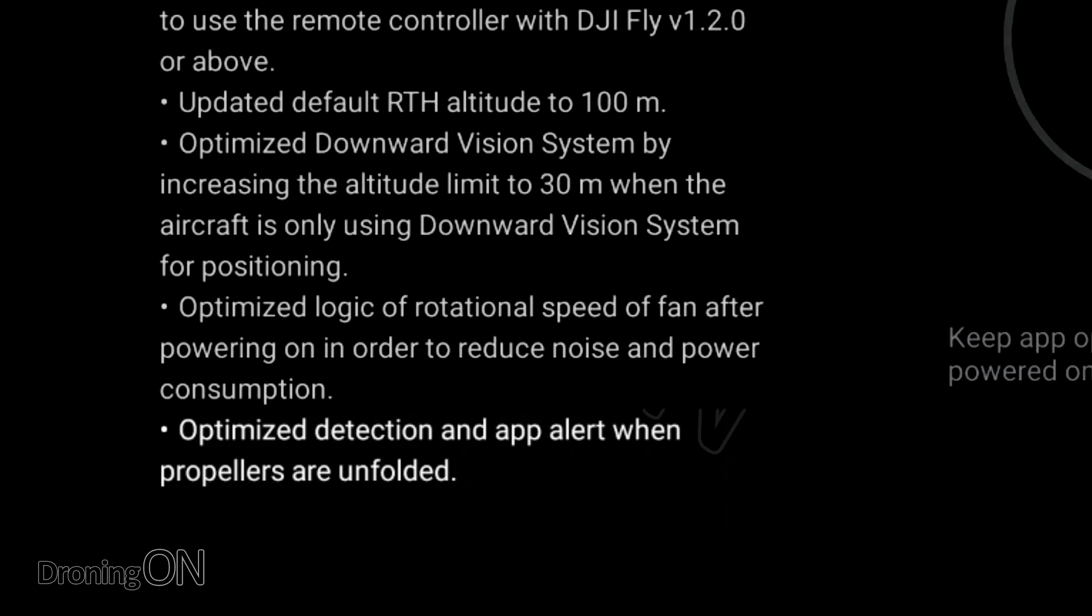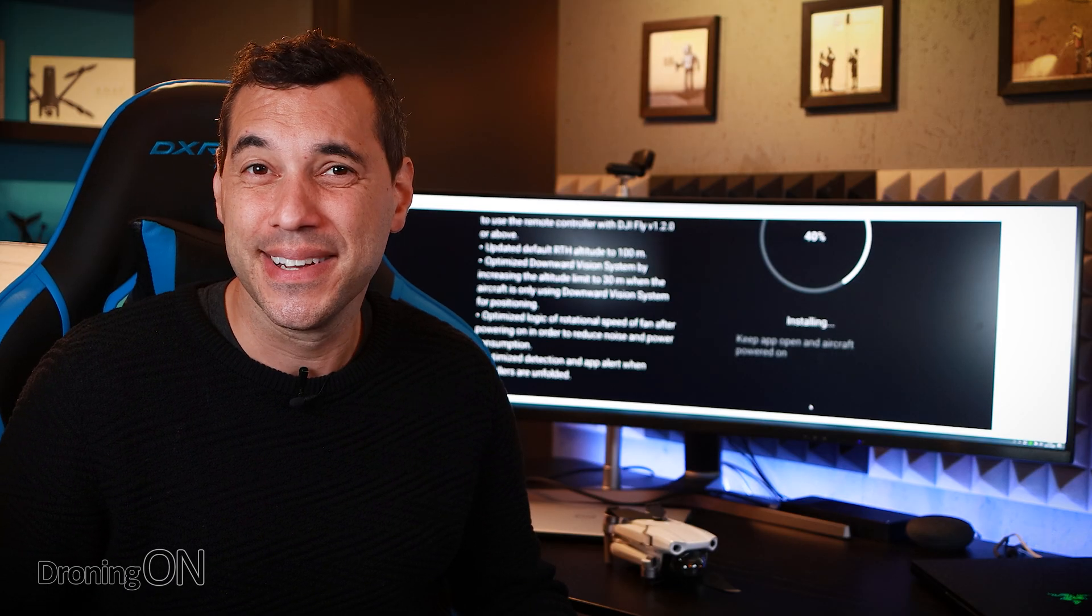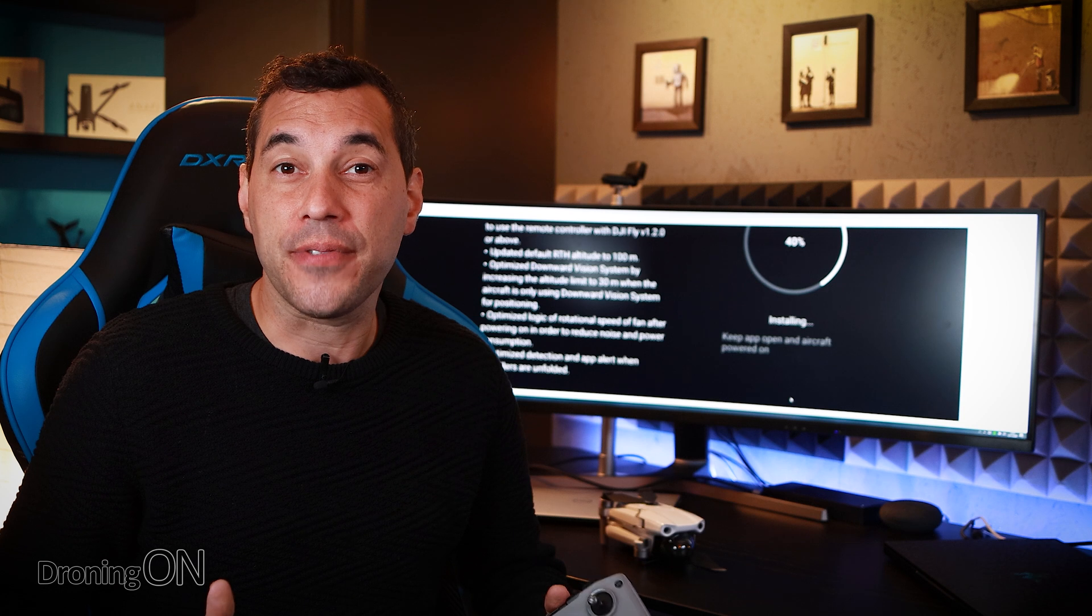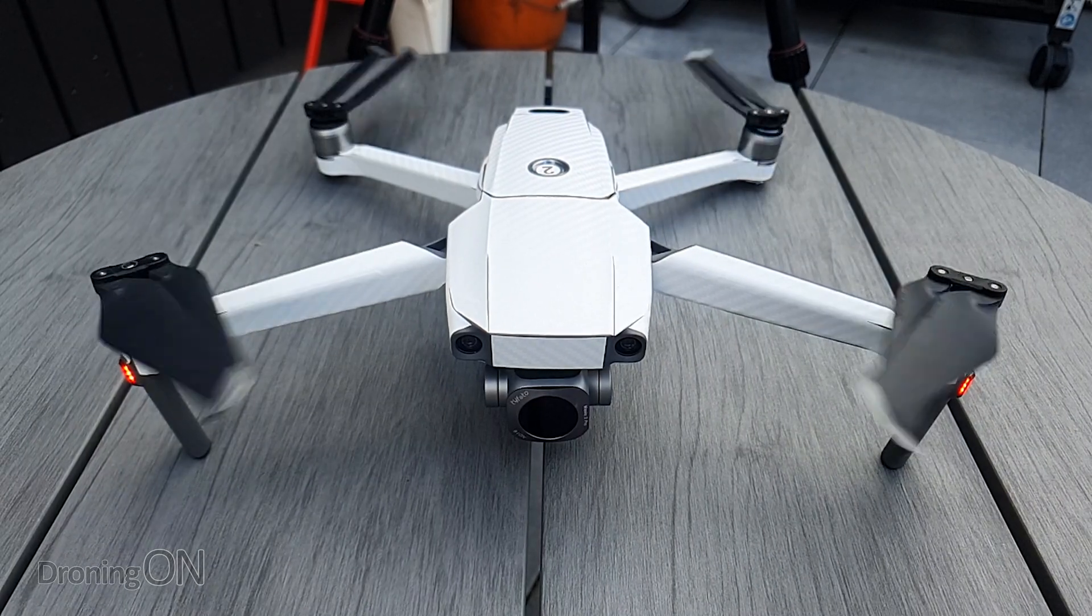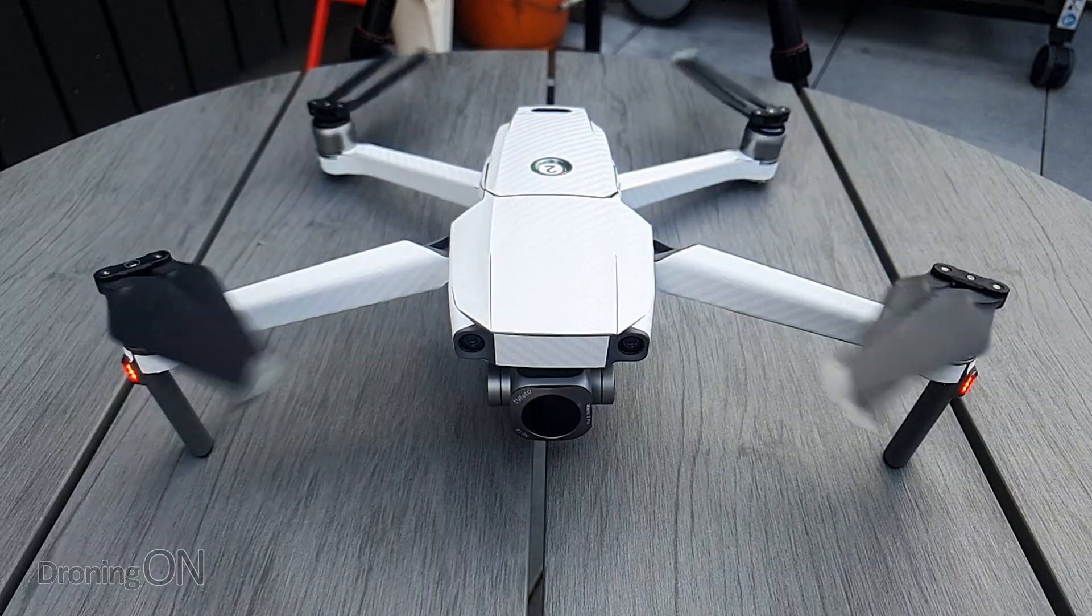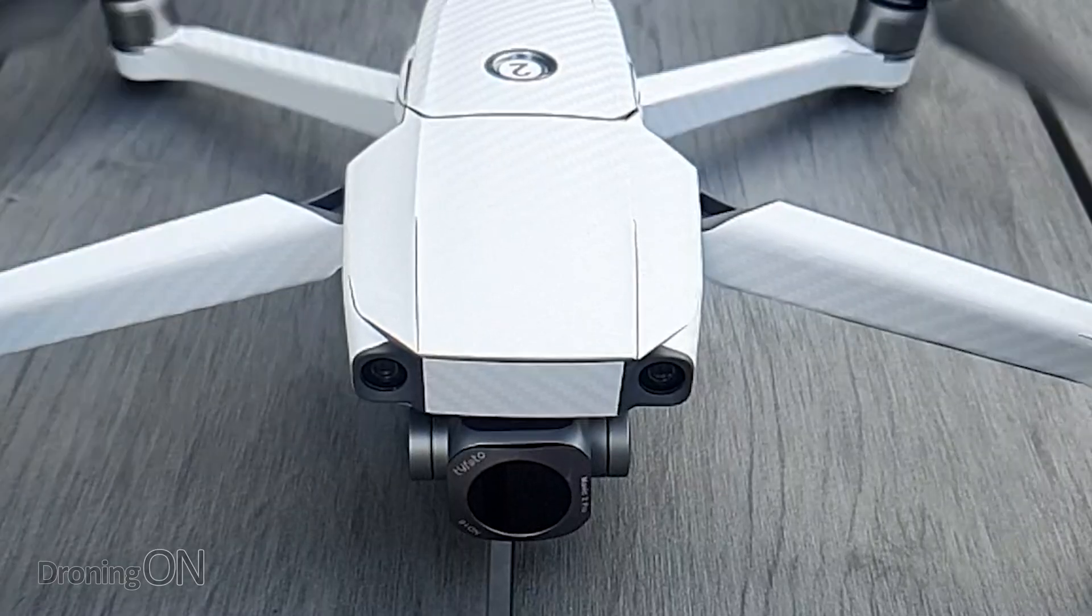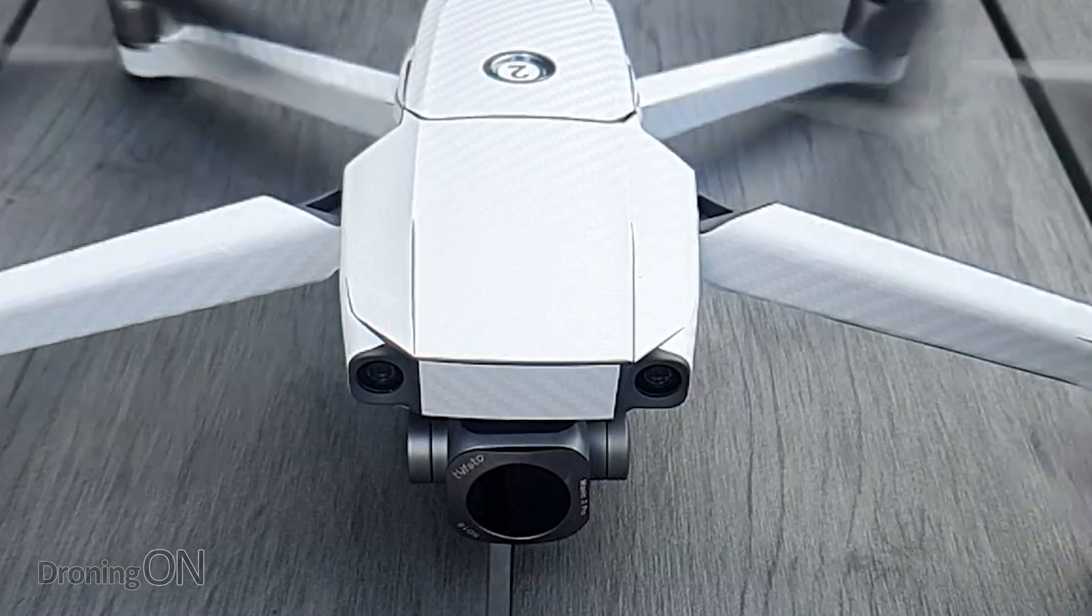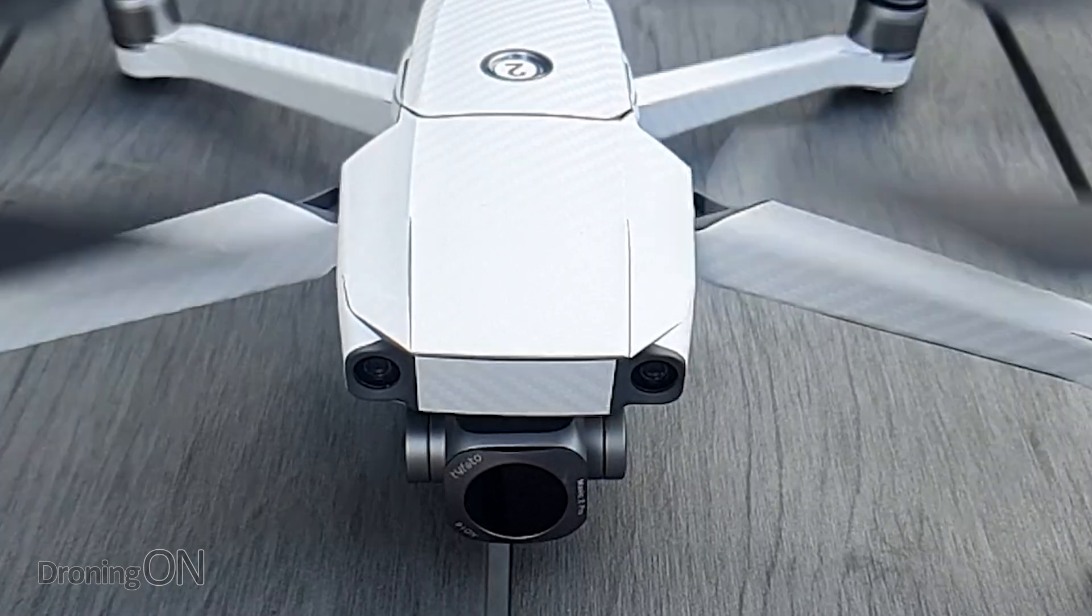The final one is an optimization of the detection when the props are not unfolded. You may remember I put out a video about this just a few weeks ago. Maybe DJI listened. When you first start to spin up the props if they are folded it will now stop and the app will warn you to unfold the props and this avoids further damage to your drone and also delicate components of the drone such as the gimbal which can suffer from that kind of extensive vibration.